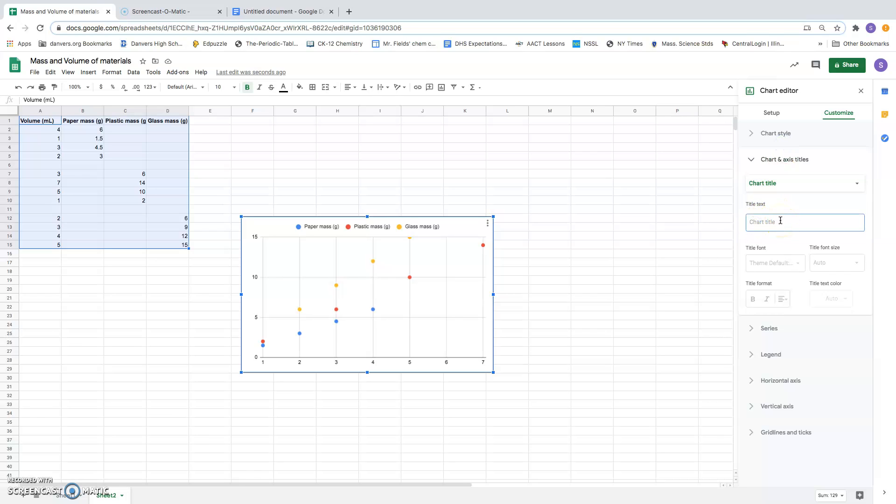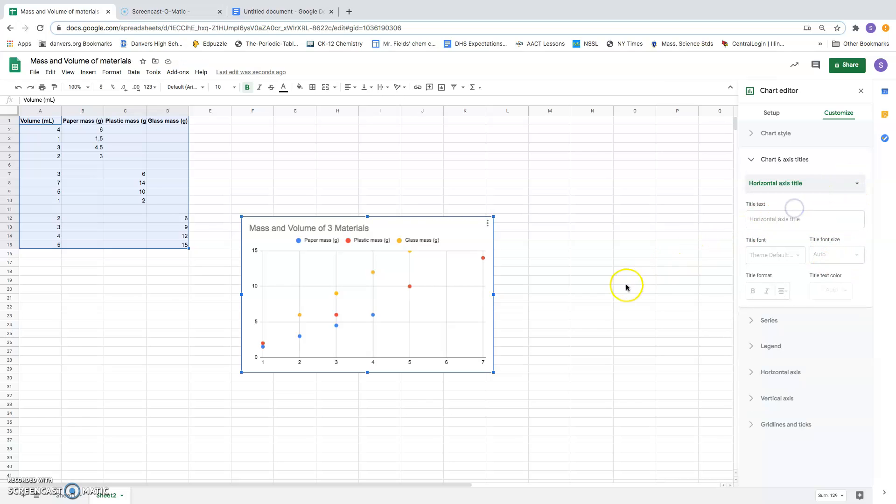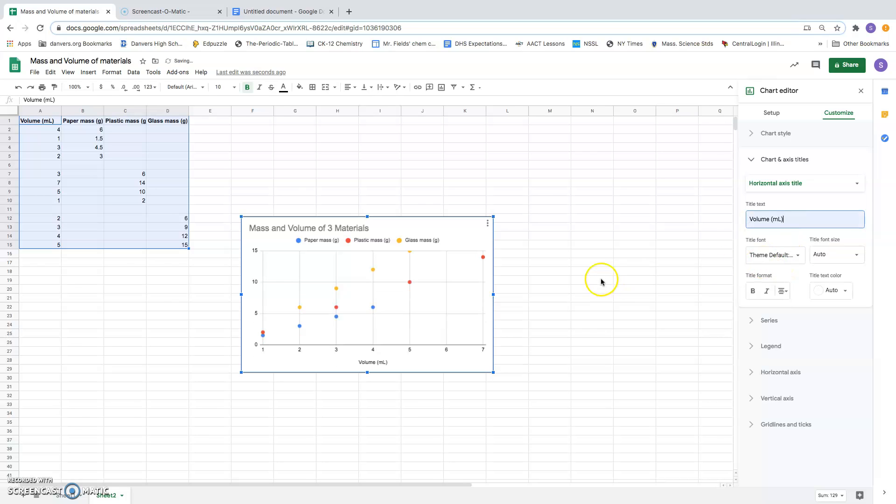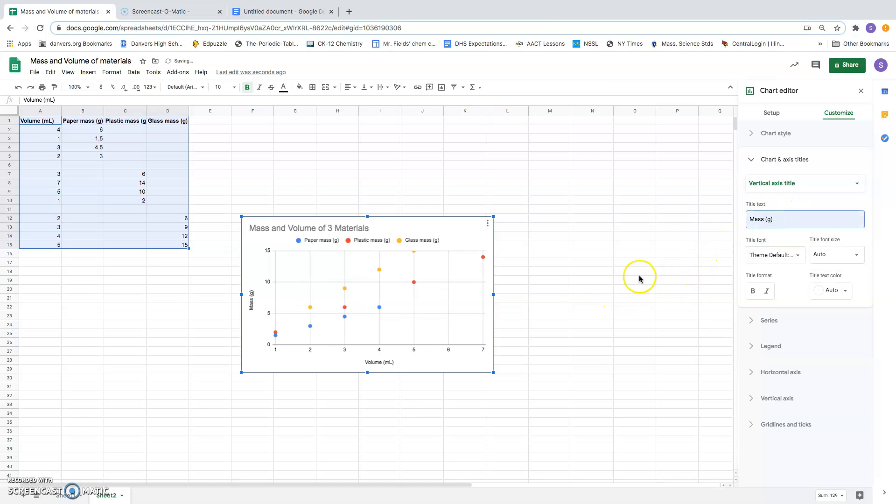So what I have done is measured the mass and the volume of three materials. So I'm telling people exactly what's on the graph: mass and volume of what? Of three different materials. I'm also going to want a horizontal or x-axis label. Axes always need to be labeled and they need to have the unit of measure. So I did one for the horizontal axis: that's volume in milliliters. Vertical axis, I'm going to choose that and I'm going to put in mass in grams. As soon as I type it in, it appears on my chart. So now I've got axes labeled and a title for the whole graph.